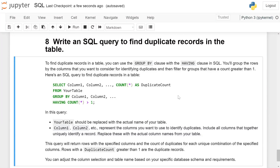Write an SQL query to find duplicate records in a table. To find duplicate records in a table, you can use the GROUP BY clause with the HAVING clause in SQL. You will group the rows by the columns you want to consider for identifying duplicates, and then filter for groups that have a count greater than 1.